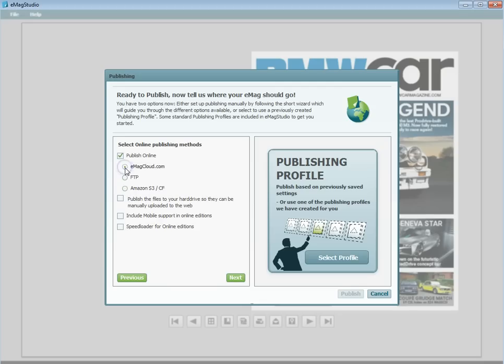Once you have chosen where to publish, the next option you see is a checkbox for mobile support of your Emags. This will create the HTML5 output files so that your Emags can be read on mobile devices.